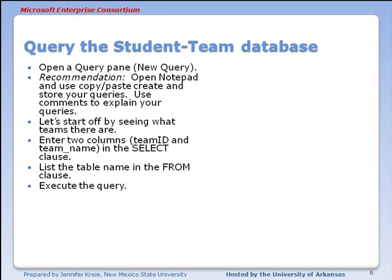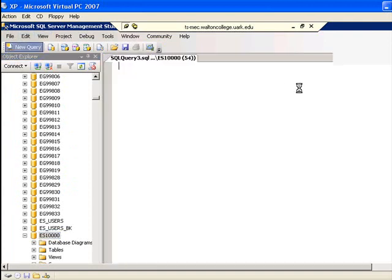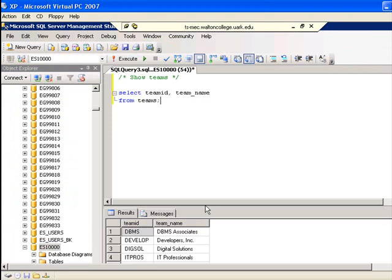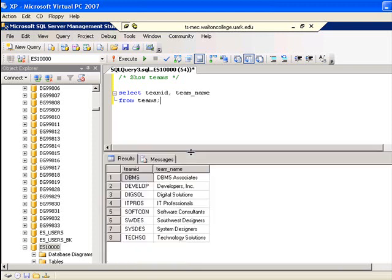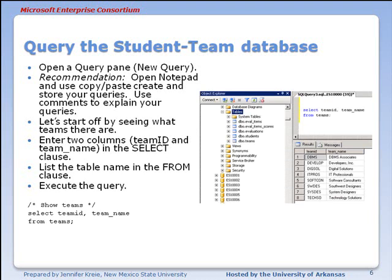We'll start by looking at the teams table, selecting team ID and team name from the team table. I'll open up a new query pane, paste in the command, and hit Execute. We see the results in the bottom portion of the screen, which matches what you see in the PowerPoint presentation — team ID and team name being displayed.